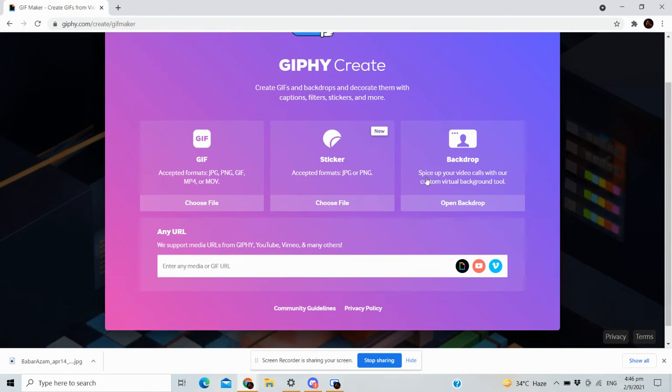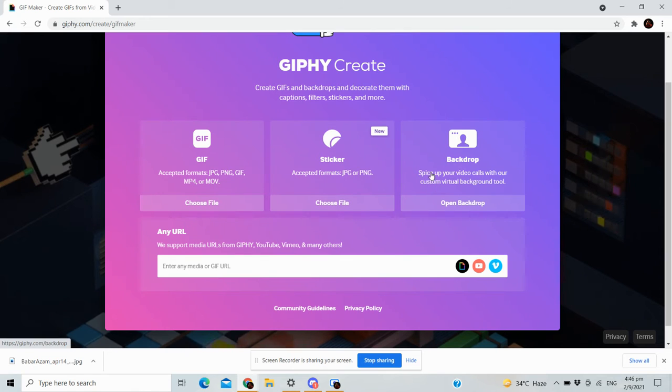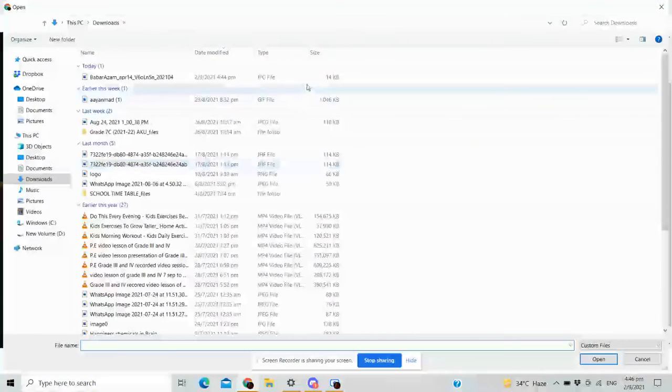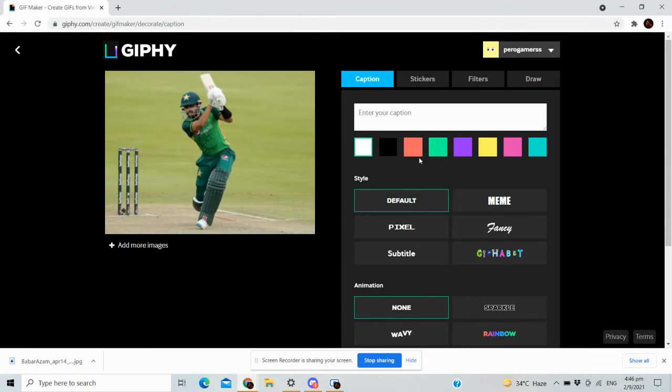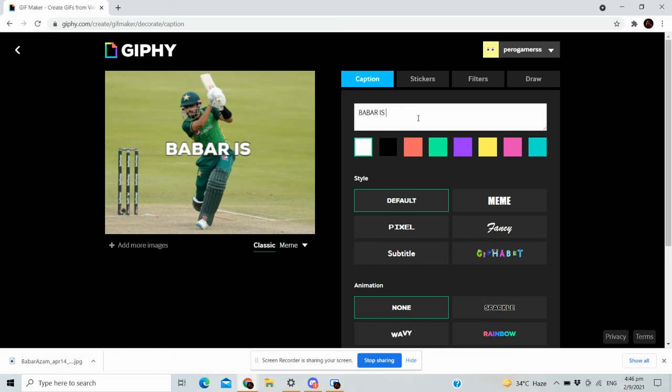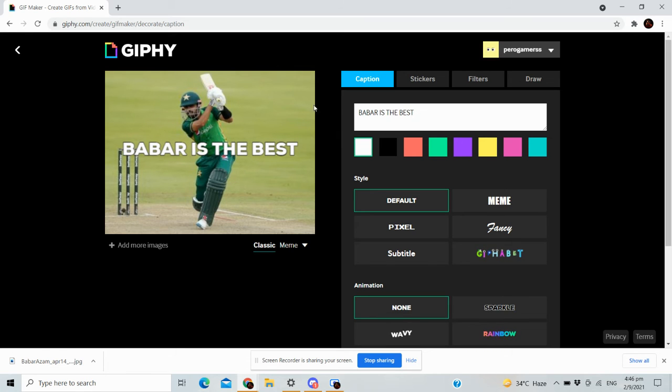Even make stickers or whatever you want. Choose file here. I want to do this Babar photo, and you...